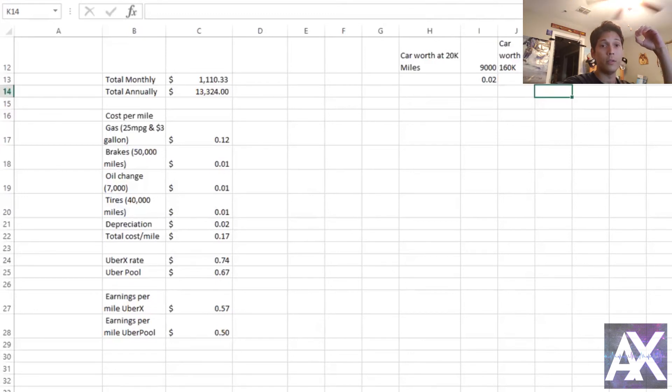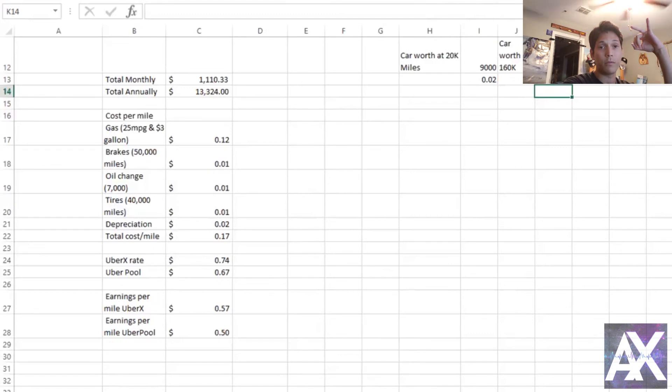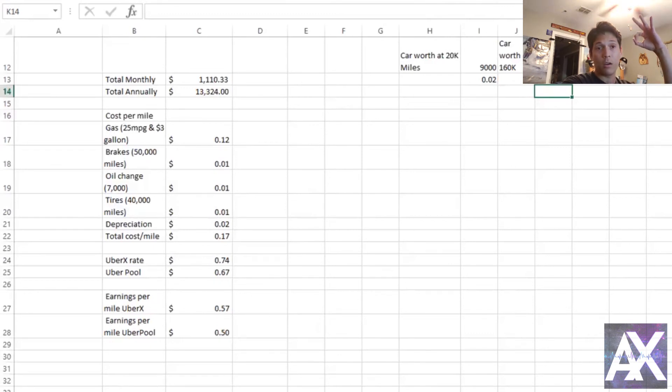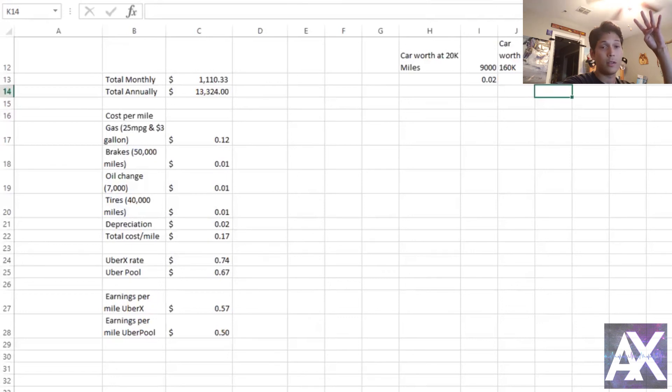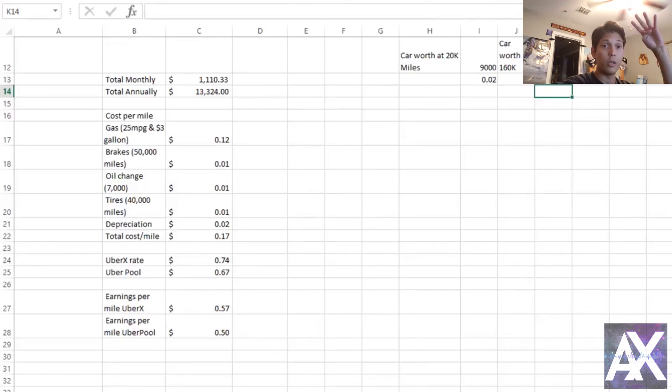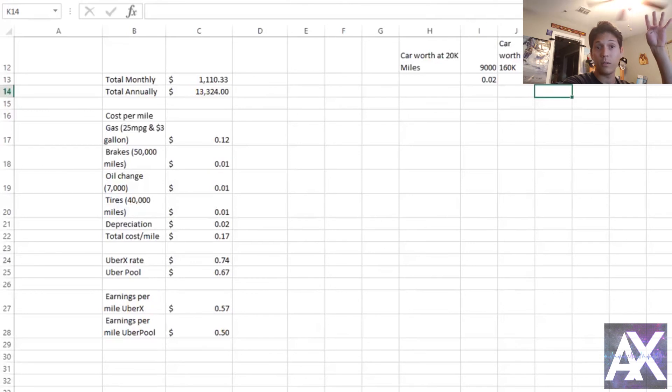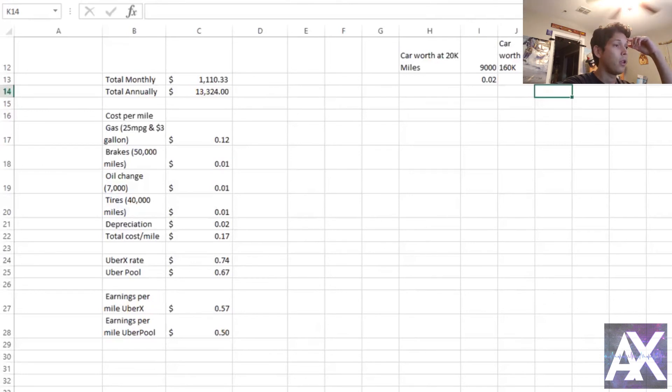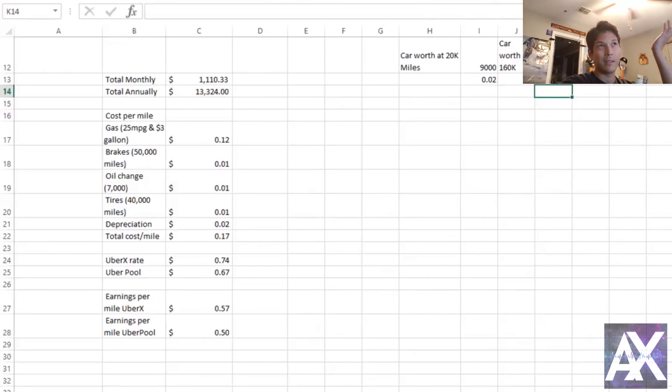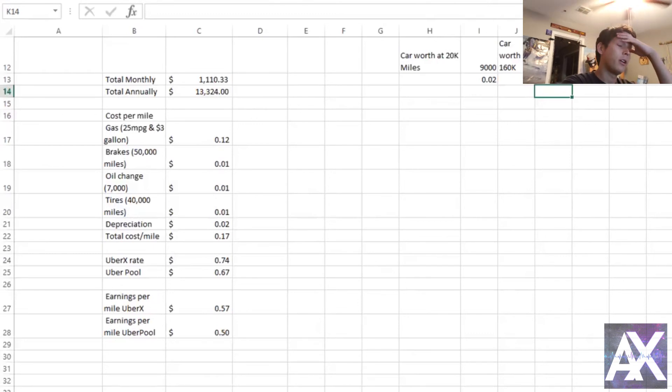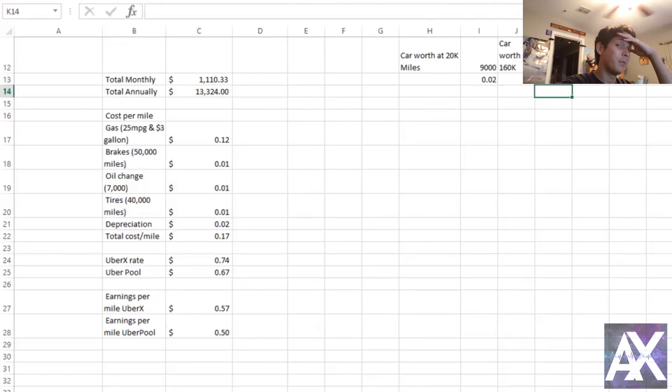So really the total cost is 17 cents per mile. This includes when you wake up, when you drive to the first passenger, while they're in your car, and then while you drop them off and drive to the next person. This is every single mile. When you're done and you're going home and you're ready to take care of business or whatever you do at home.